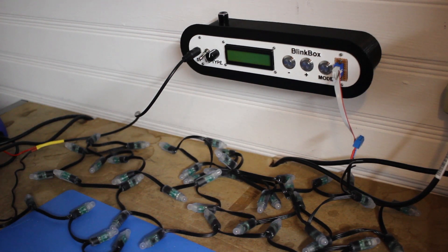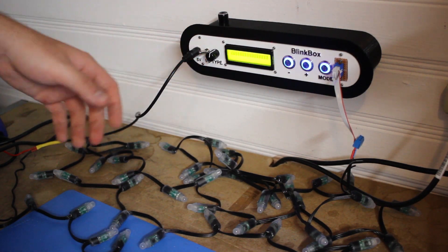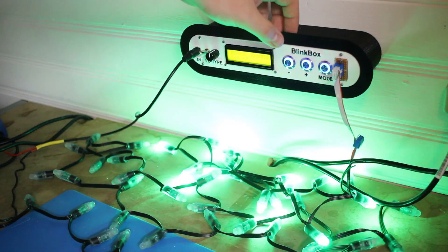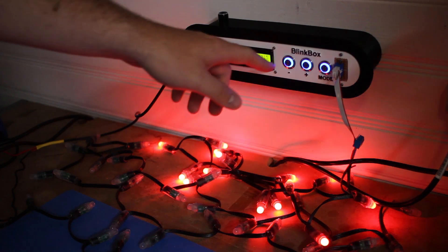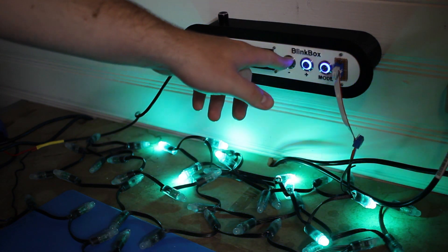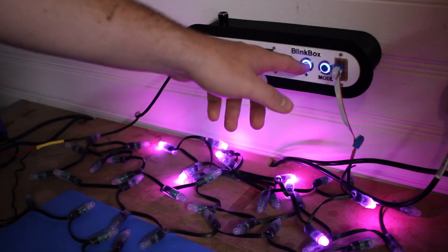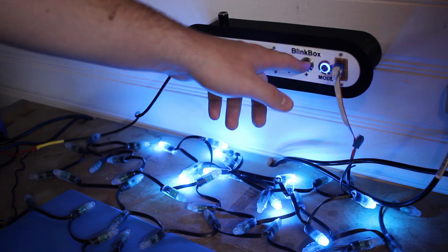This is BlinkBox, a tool I made to make working with addressable LEDs easier. The idea is you can enter the LED count and animation pattern you want on the strip and it'll show up.